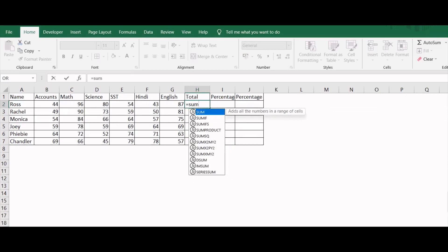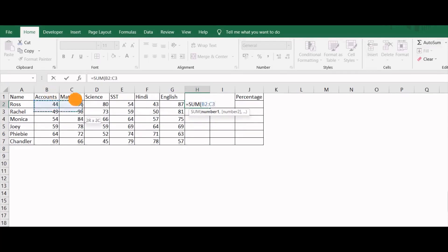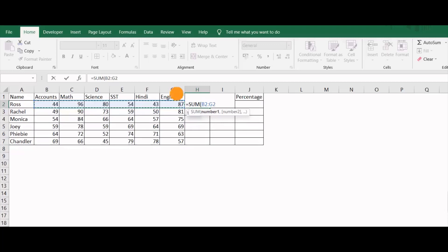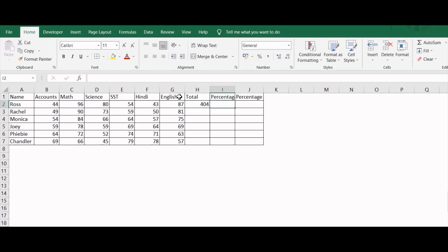At first I will use the sum function. I will press tab and then I will select the first marks column, and then I will drag it till the last column and then I will press enter. As you can see, Ross has scored 404 marks.